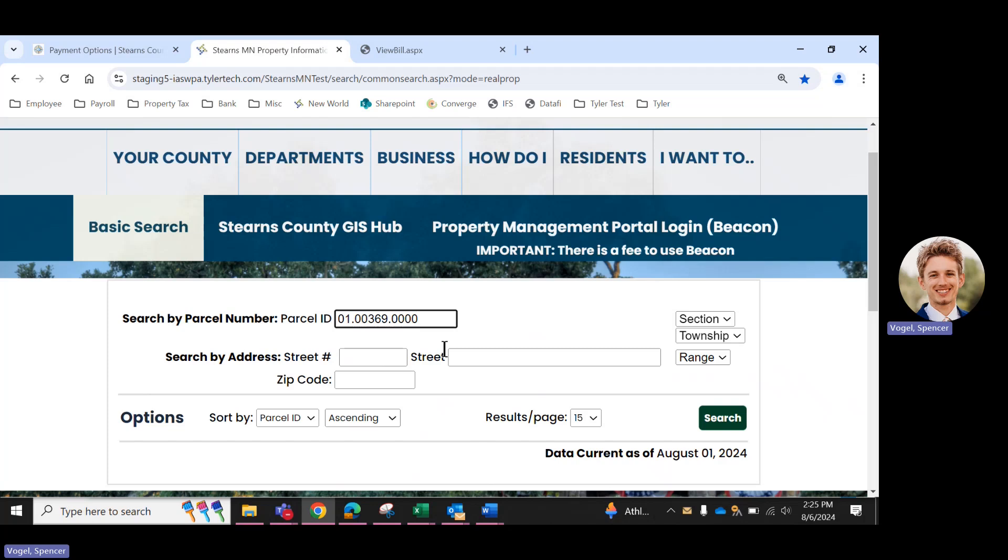So if you live at 123 Main Street, just search 123 Main and your zip code, and that's going to be more likely to pull up the parcel for you. But we're searching by pin number here, so we can go ahead and continue. Click search.